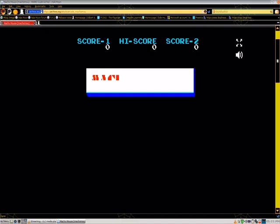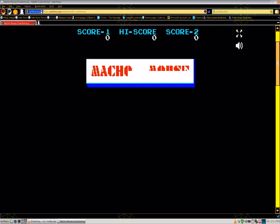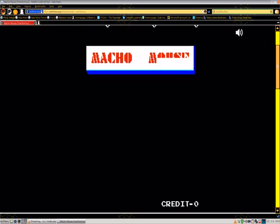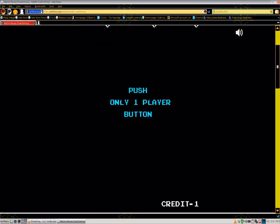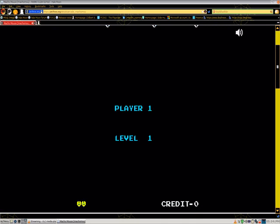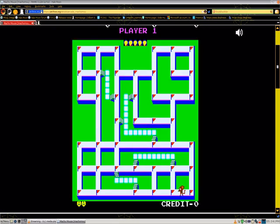Hello, welcome to episode 456 of Oatmeal Breakfast Plays a Video Game. On this episode I play an arcade game on Internet Archive called Macho Mouse. The object of the game is to have Macho Mouse fill up the maze with pellets while avoiding enemies. I liked the graphics.